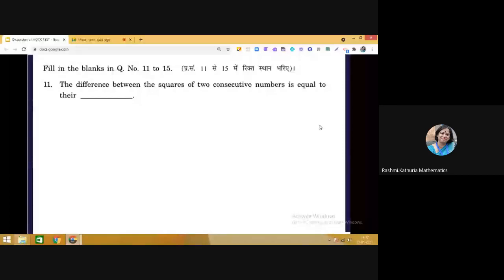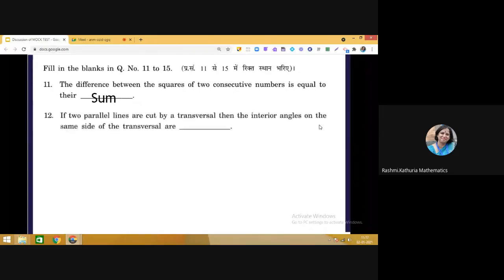Questions 11 to 15 are fill-in-the-blank type. Question 11: The difference between the squares of two consecutive numbers equals their sum — you can verify this by taking examples. Question 12: If two parallel lines are cut by a transversal, the interior angles on the same side of the transversal are supplementary. Question 13: A parallelogram whose adjacent sides are equal is called a rhombus — remember the definitions of special parallelograms.